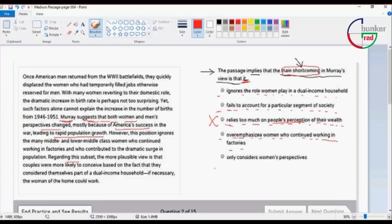Number five: Moore's view only considers women's perspective. This is the only way to talk about women's perspective.